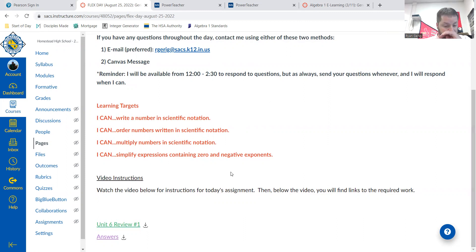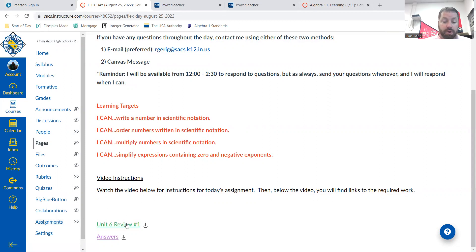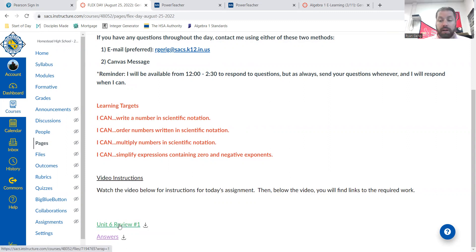Your instructions for today, it's just one task. You're doing this review. The answers are provided. You're getting yourself ready for your quiz tomorrow.